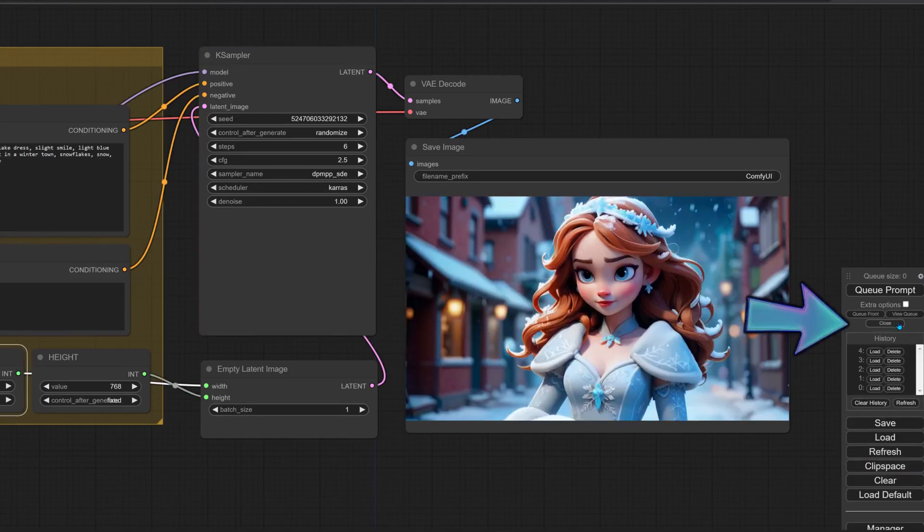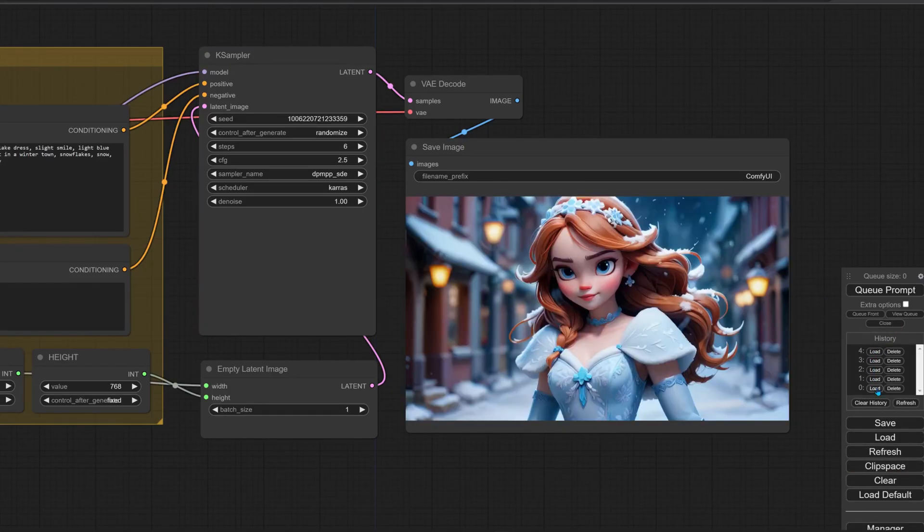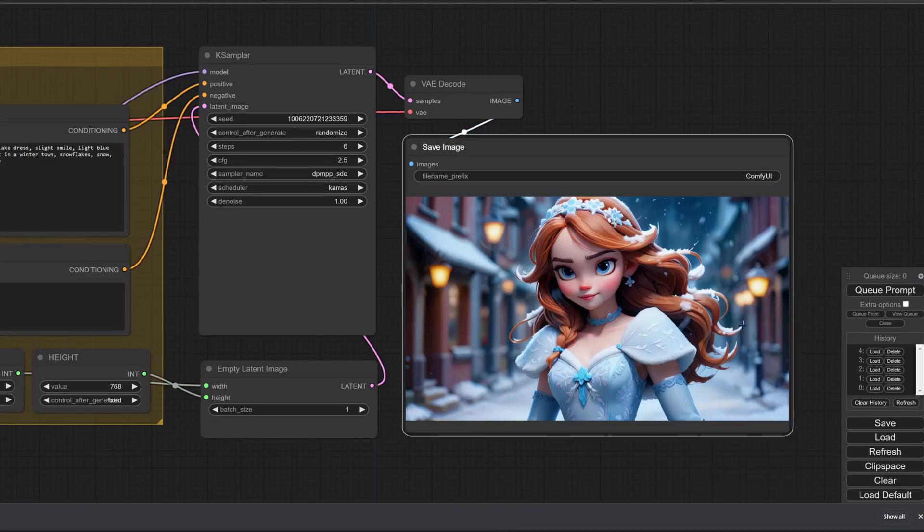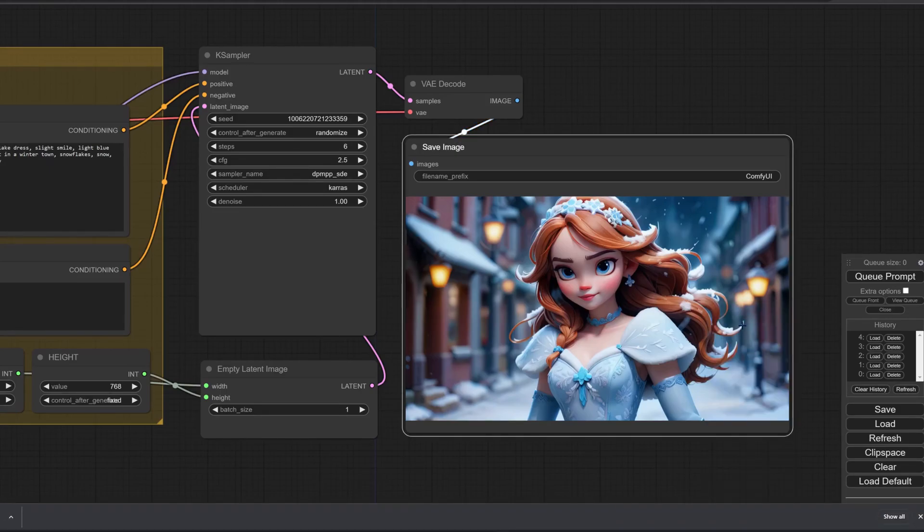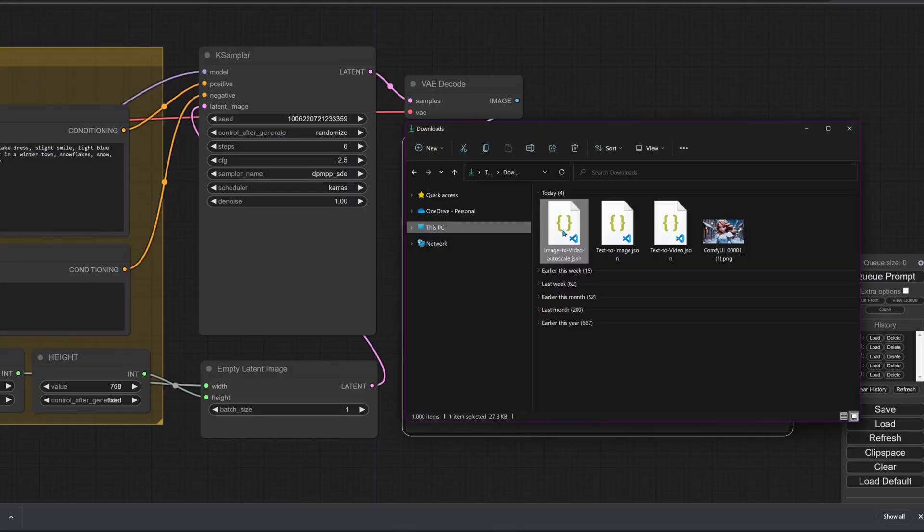I'll download the best image for the next step. You can use the history list to browse recently generated images or download them from the notebook. To make the video, drop the image to video auto scale workflow to ComfyUI.